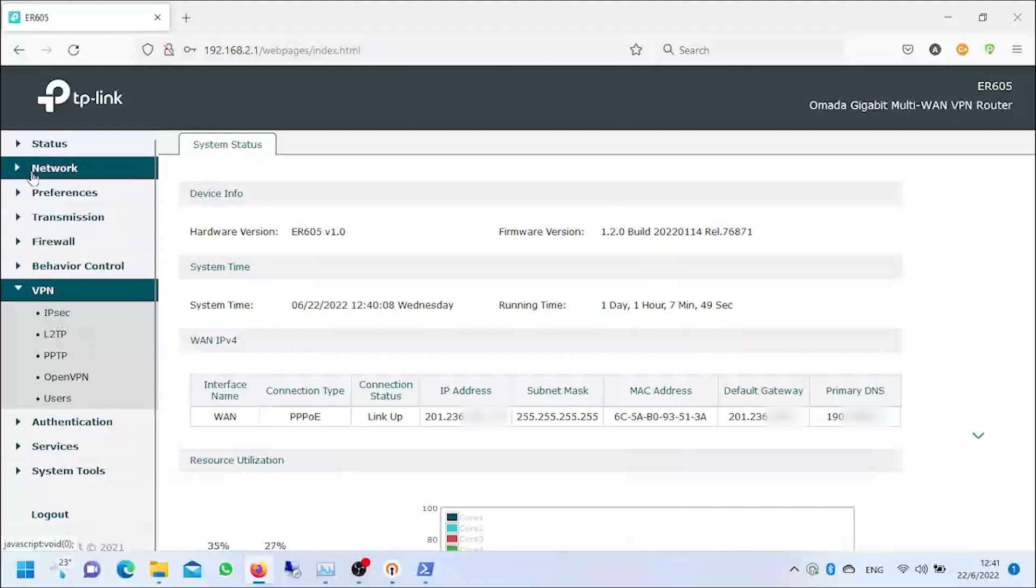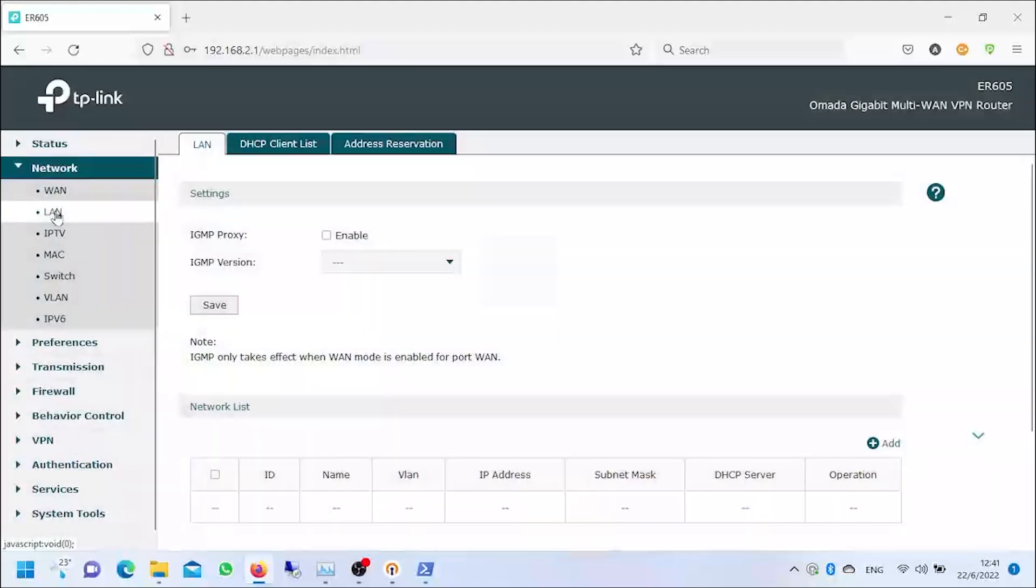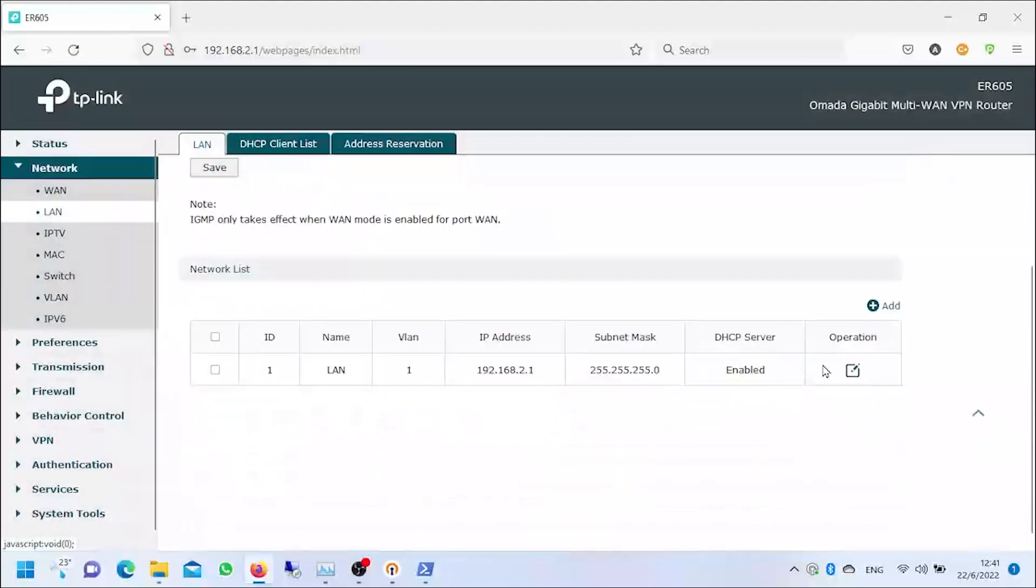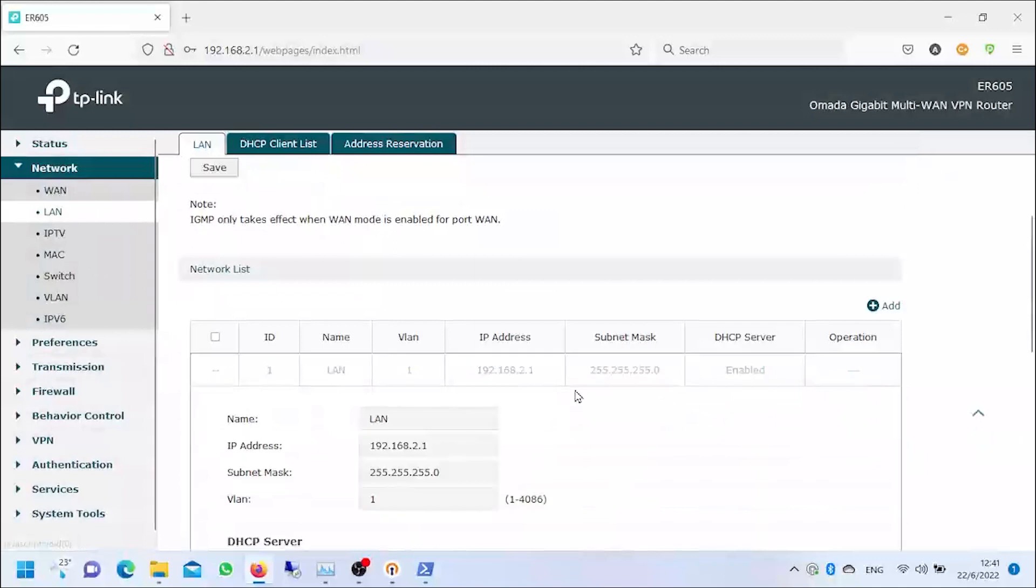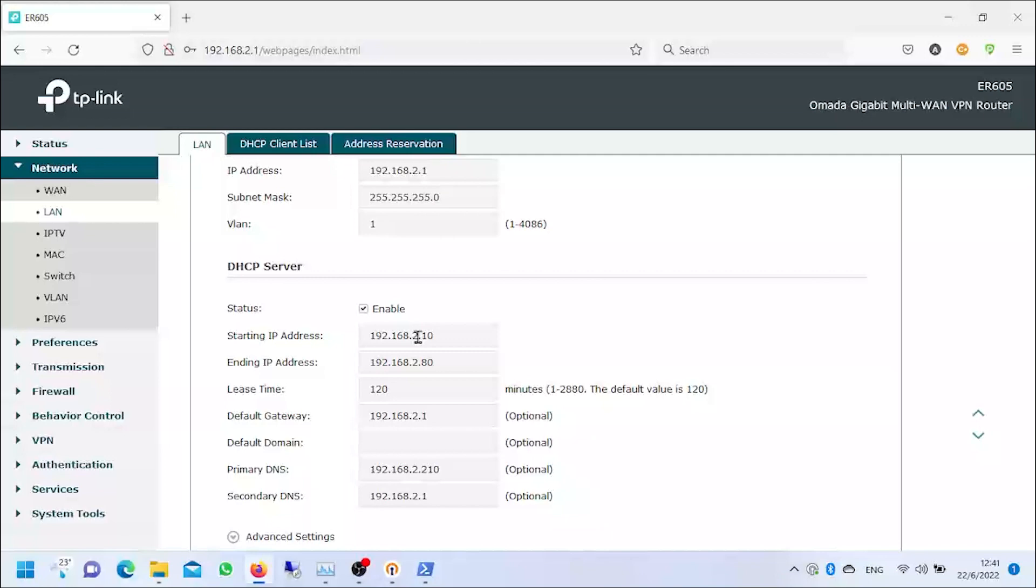But first we need to go to network, LAN, and we're gonna check which one is our LAN segment. This is very important as you may have to give additional network segments for you to connect remotely. For example, this one is my starting and ending IP address that I have set up right here in this network.